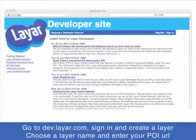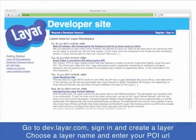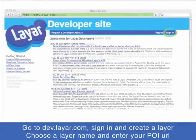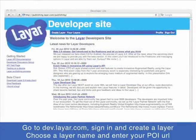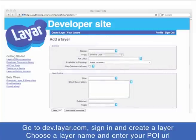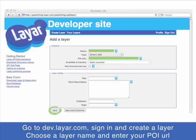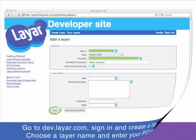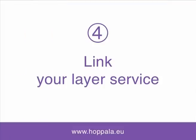Step 3: Create your own layer. Go to dev.layer.com again, sign in, and create a layer. Choose a layer name and enter the POI URL, then save your changes. Please note: you can't change your layer name later on.